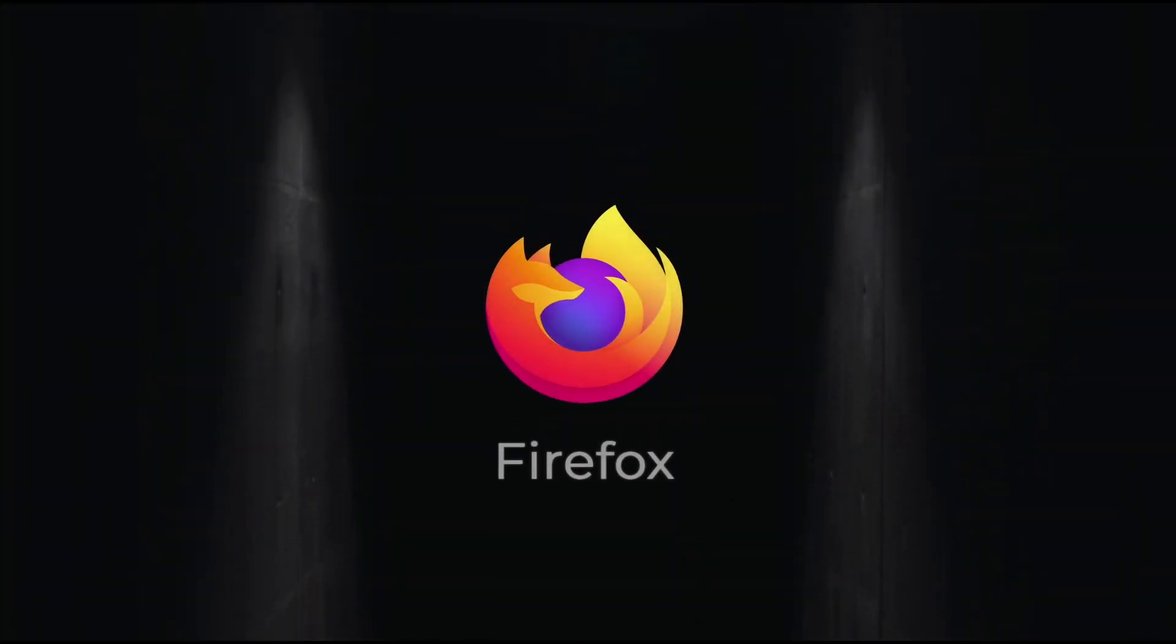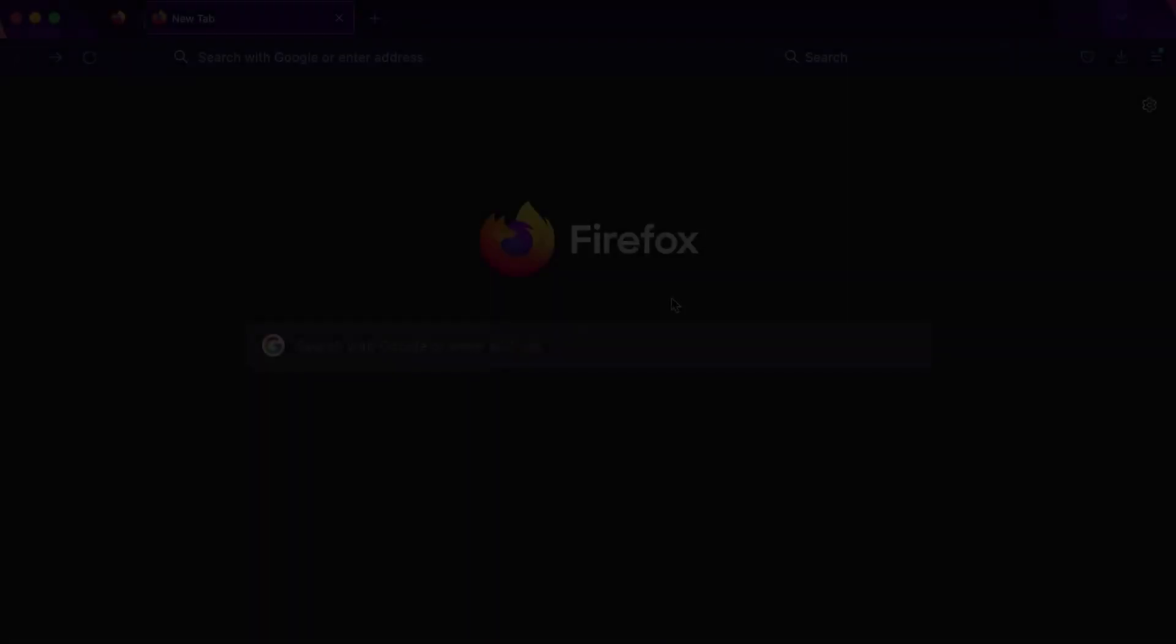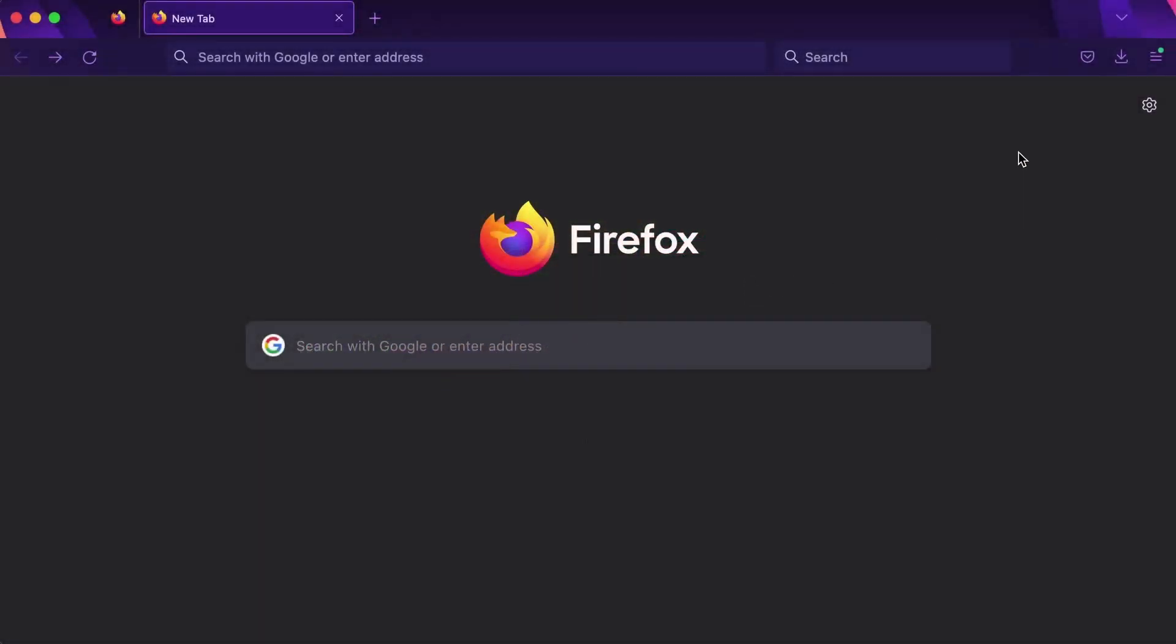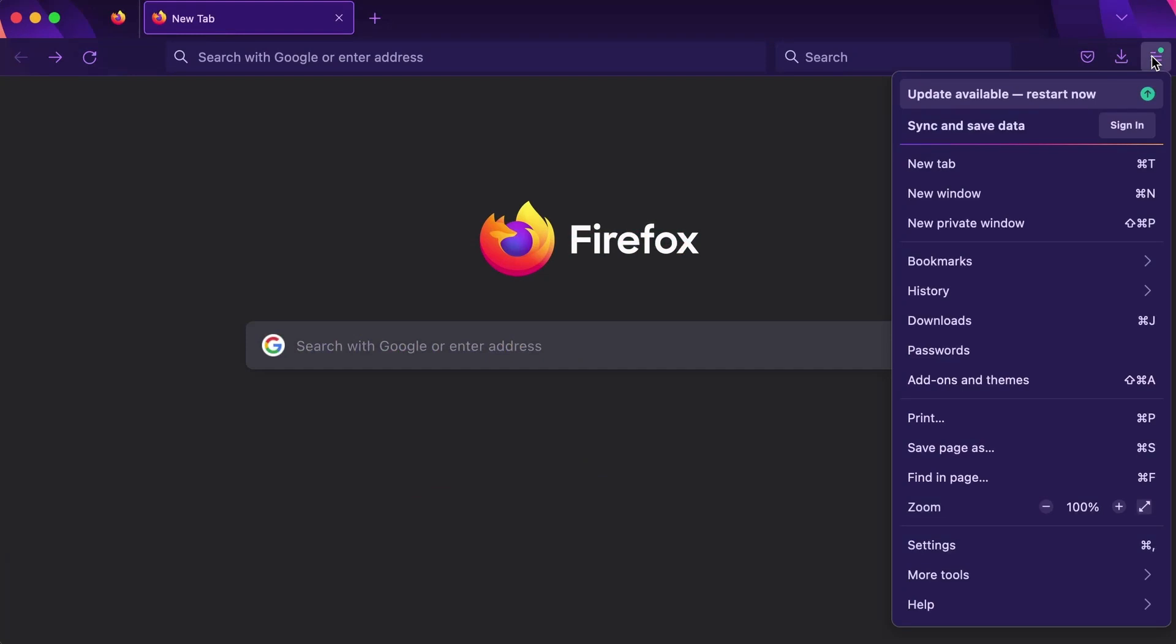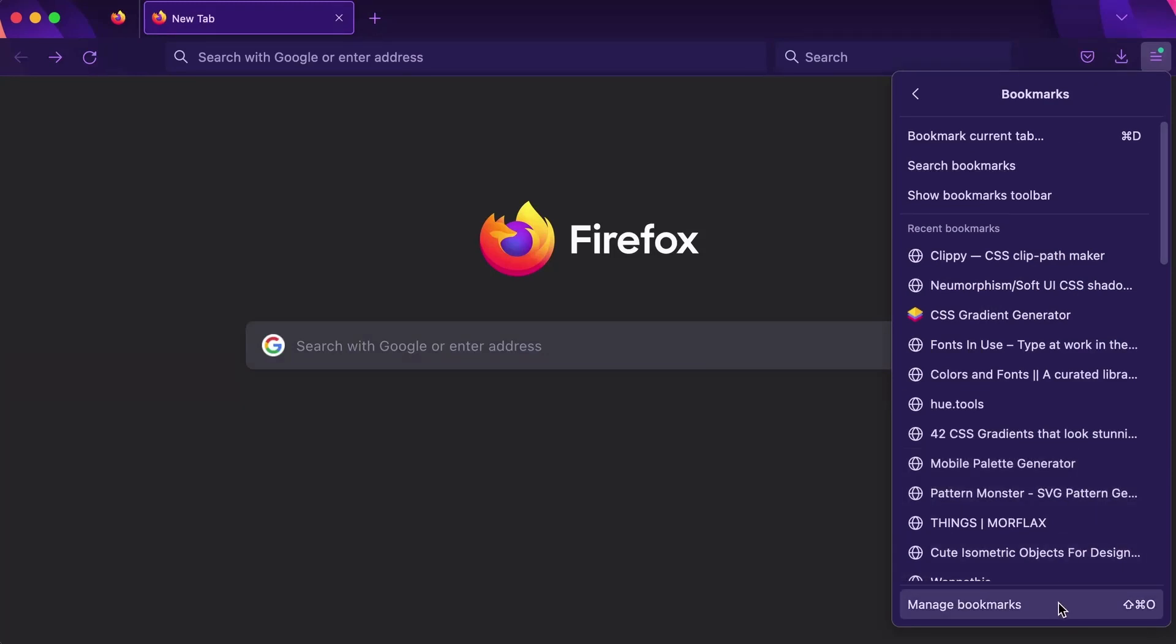In Firefox, you can export your bookmarks by going to the hamburger menu button near the top right of your browser. Then, you need to select bookmarks, which will open a list of saved bookmarks with the bottom button being manage bookmarks.